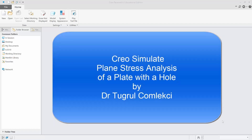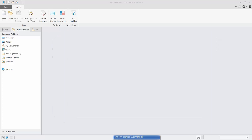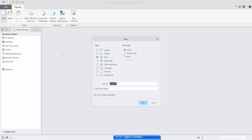In this tutorial we will learn how to do a plane stress model. We'll first start Creo Parametric and a new model. We'll start with a part and give it a name called plane stress model 1.